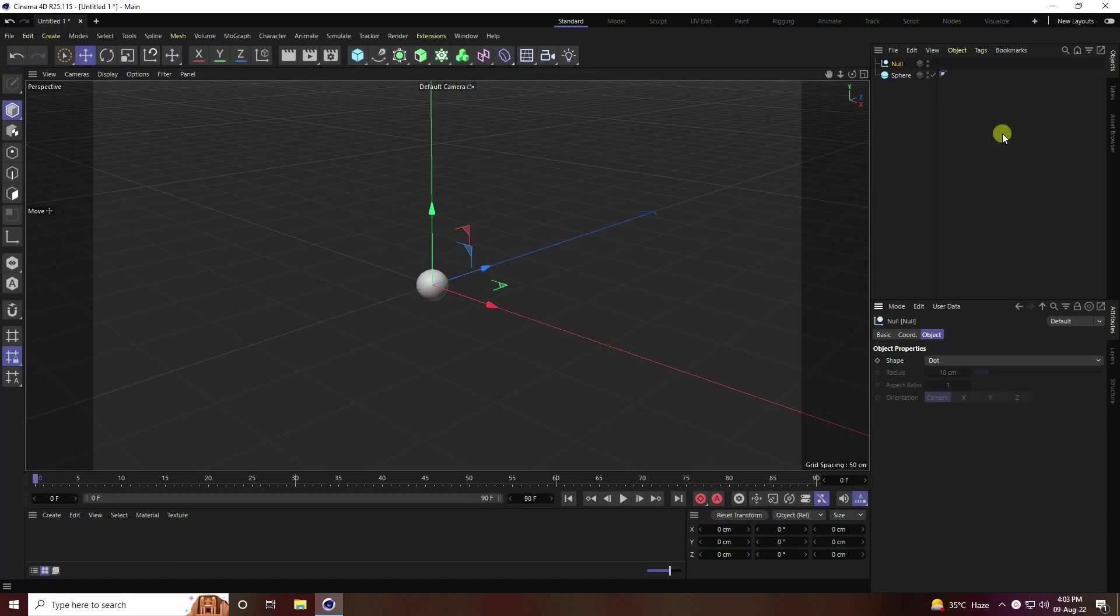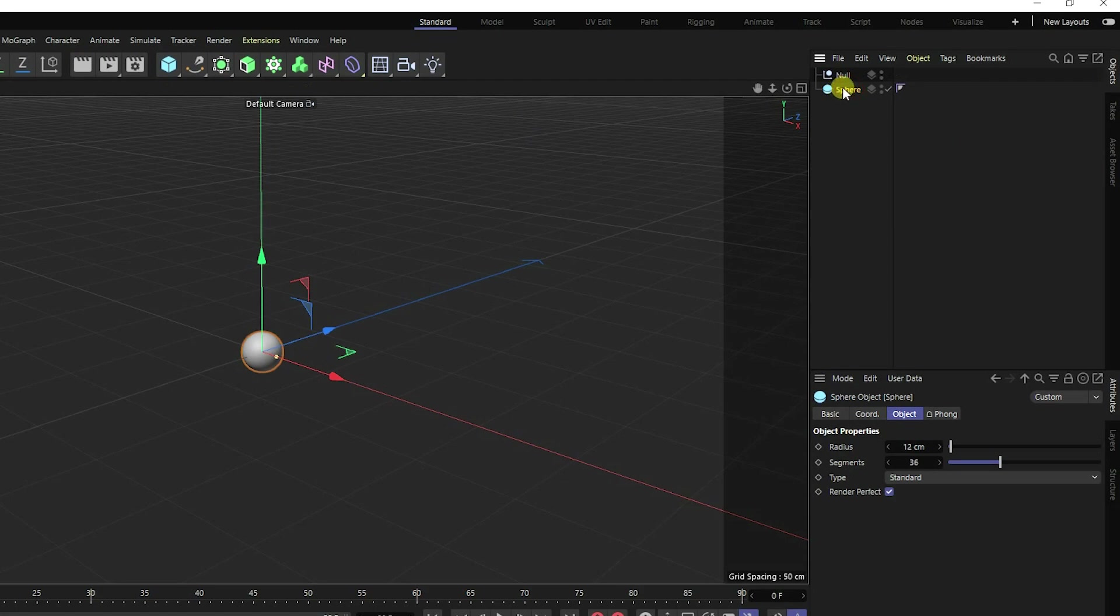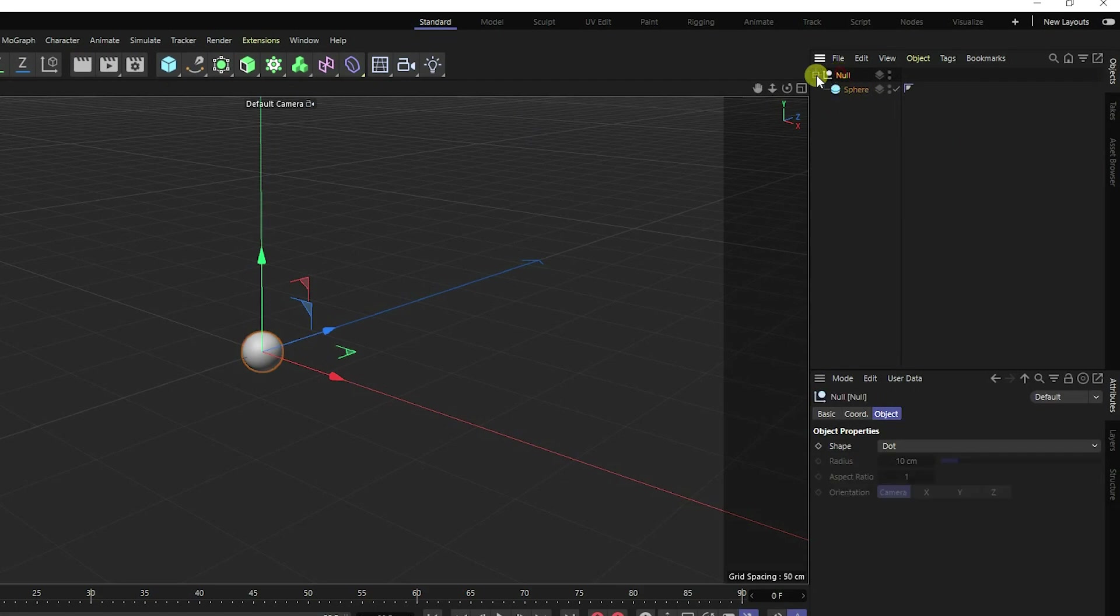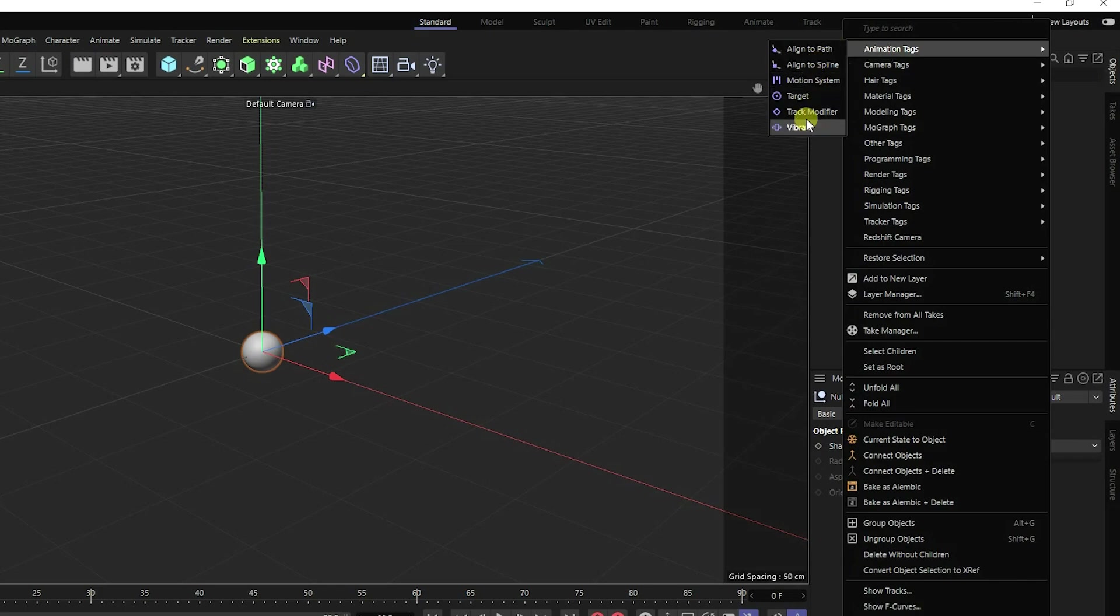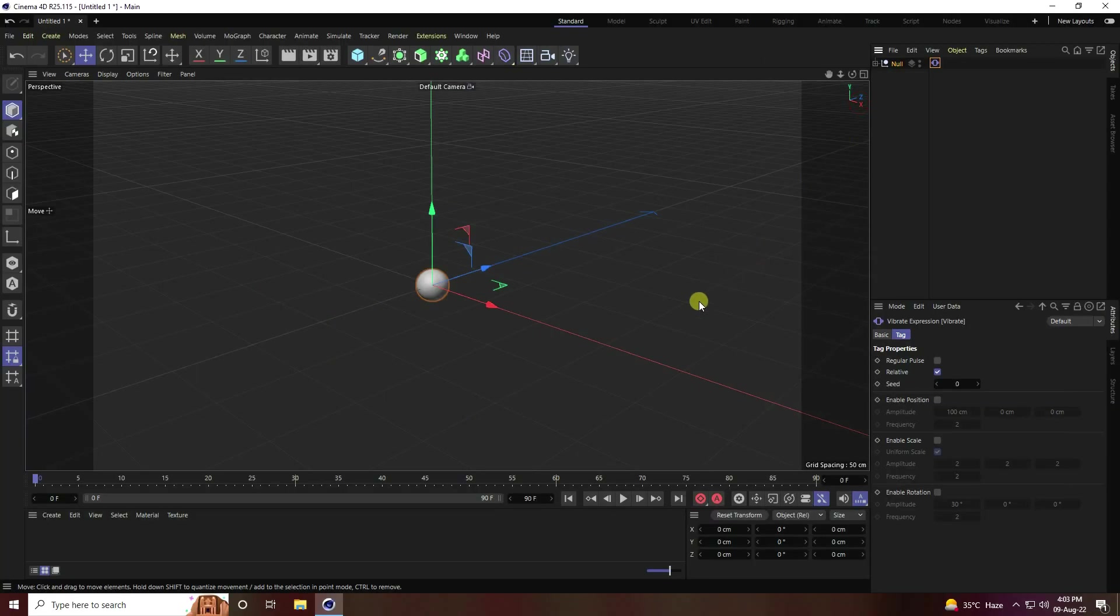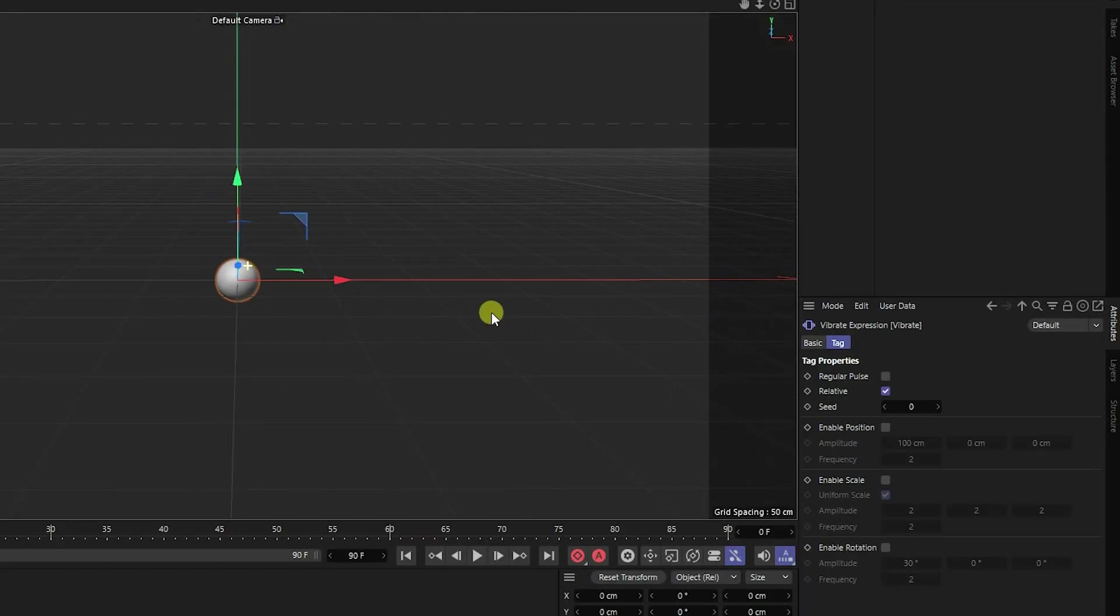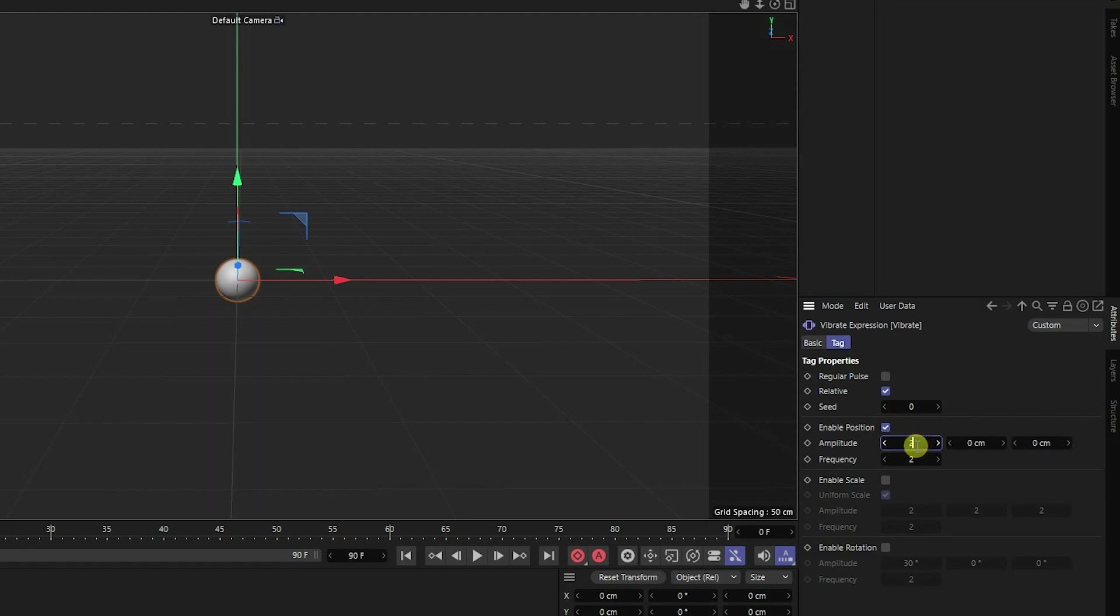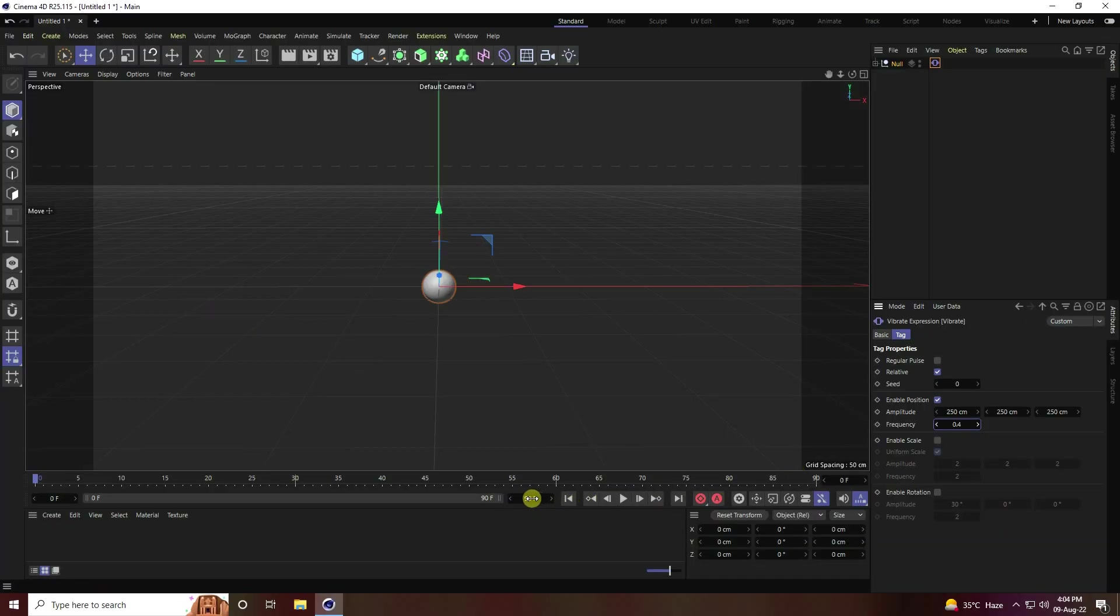I select this null and now I apply vibrate tool. I create position animation, so enable position check. Position I like randomly, like 250 or 250, and frequency I like 0.4. I change frame to 600, that's good.